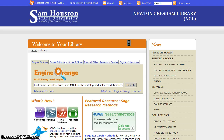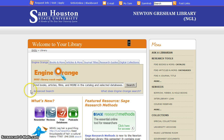One very handy use for Engine Orange is to search for the specific title of an article. So let's say that your professor has asked you to read a certain article for class and you have the title and the author and the publication information, but you're not exactly sure where you can find that article. Engine Orange is a good place to start.